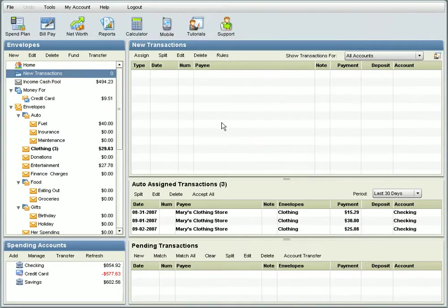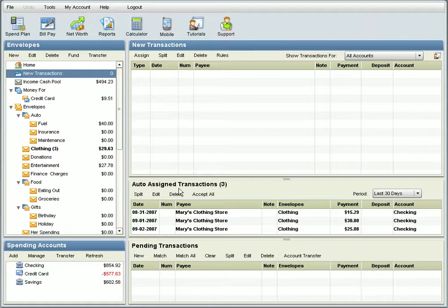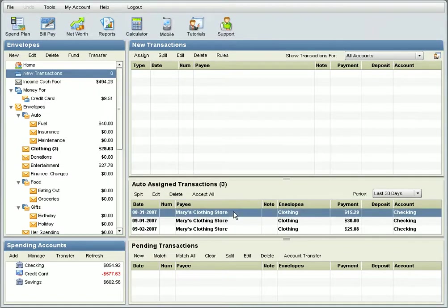When you log on, the system will show you any automatically assigned transactions in the Auto Assign Transactions Register. These transactions will appear in bold until you click on them to accept them.